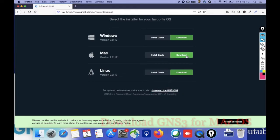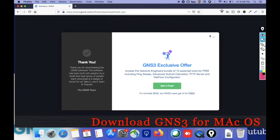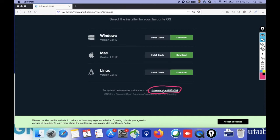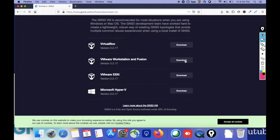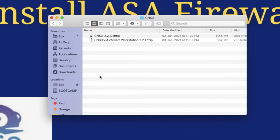Now just click on the download button to download GNS3 and save it. You can see the download has started. Then click on GNS3 VM to download it. You can see it is available for VMware Workstation and Fusion — just click download and the download has started.